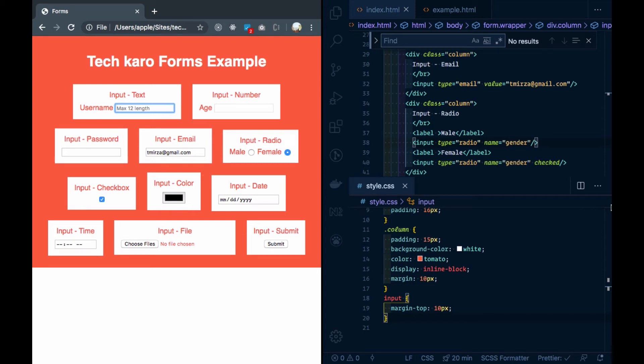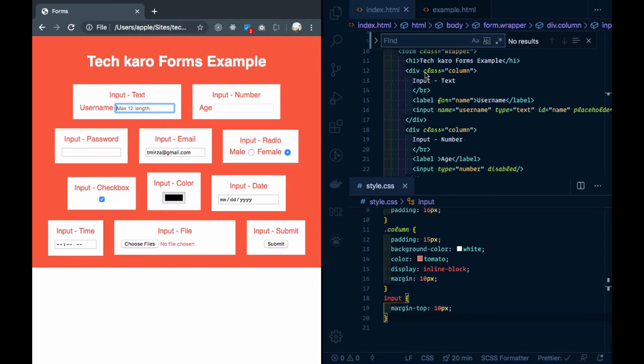In this video, we will learn how to style form elements. In the form, there are two semantic tags: fieldset and legend.